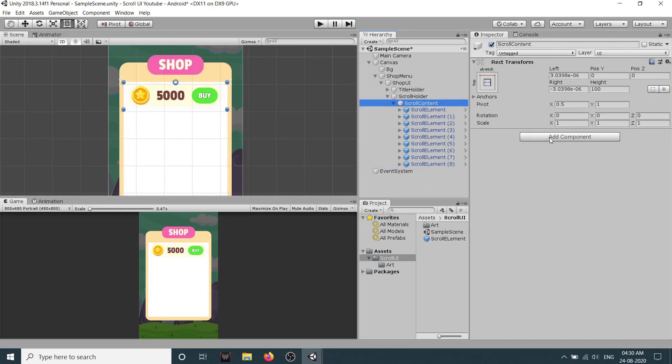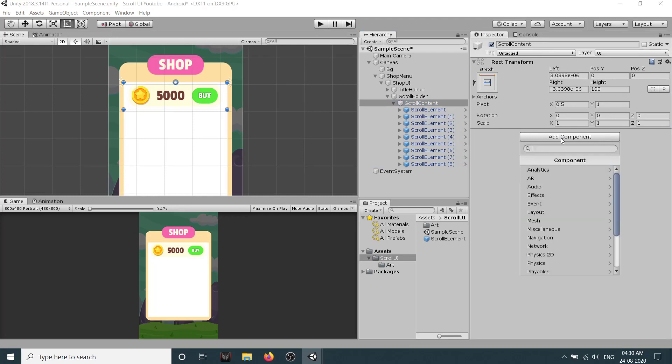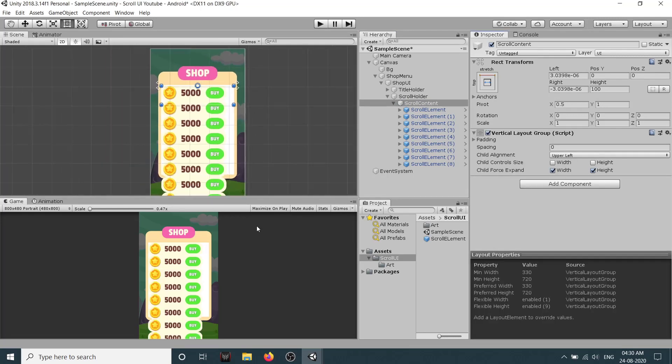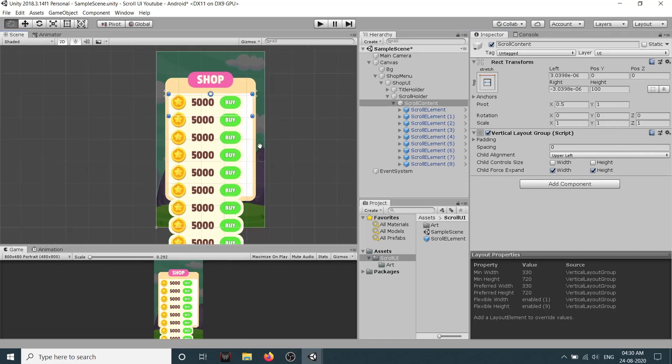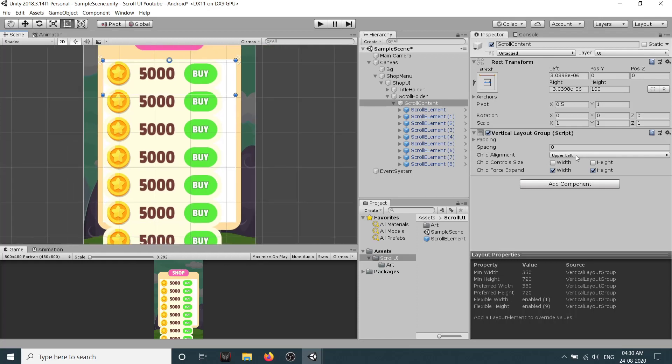So select the scroll content, click on add component and click on horizontal or vertical layout group because we want it to be vertical, and you can see all of them are vertical now. But one thing, you can see they are anchored to the upper left and they don't have any spacing between them.